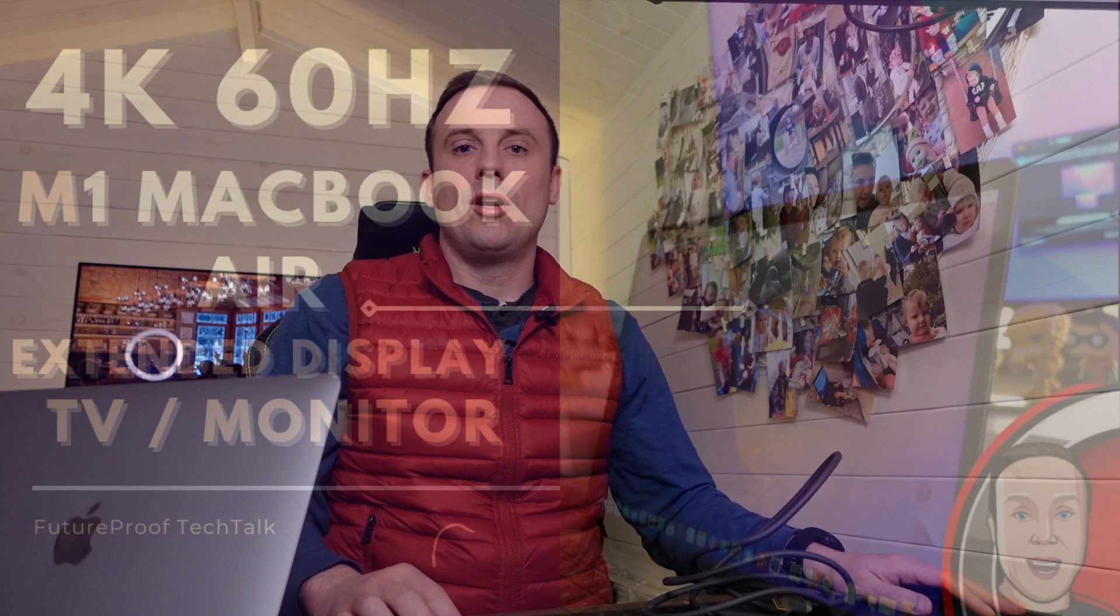Hello YouTube, welcome to this short video where I'm going to show you how I connected my M1 MacBook Air to a 4K television and got that 60 Hertz.